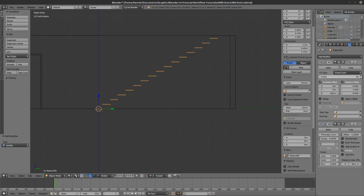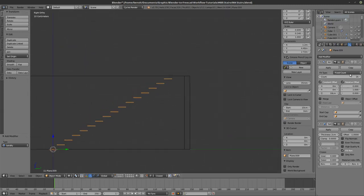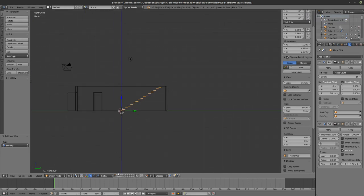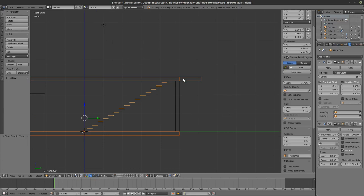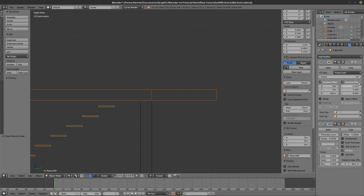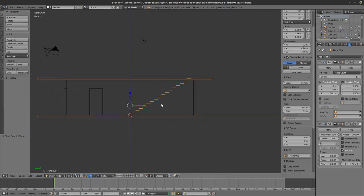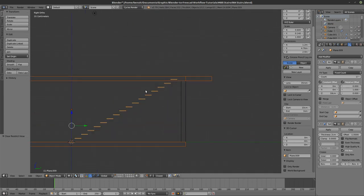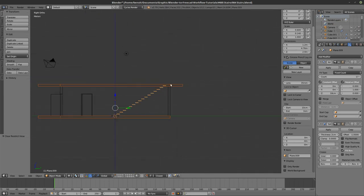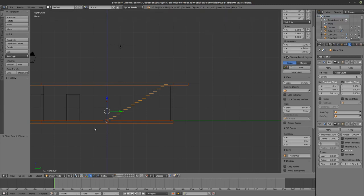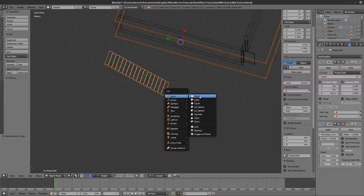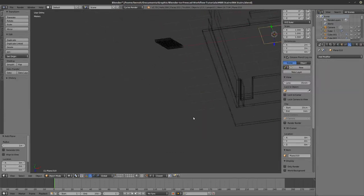I'll array until I get to 16 steps — the last step would be the step on the floor — so that gives me 17 landings. The book requires each landing to be about 44 inches, or at least as wide as the stair width. So I'm going to create a new plane for the landing.